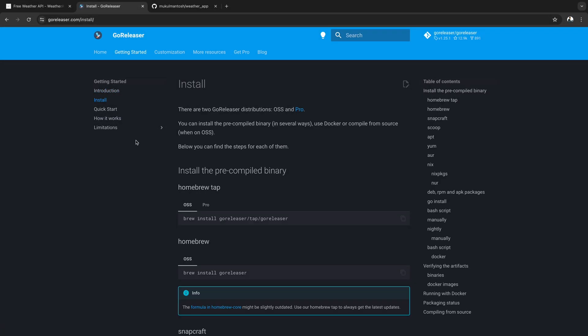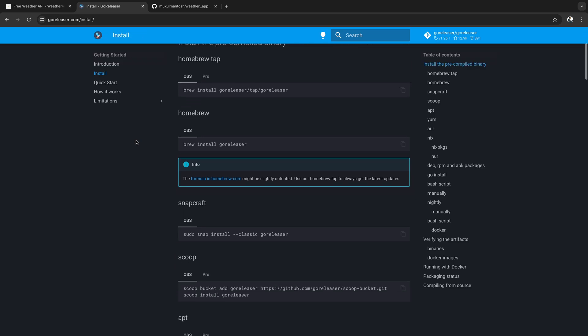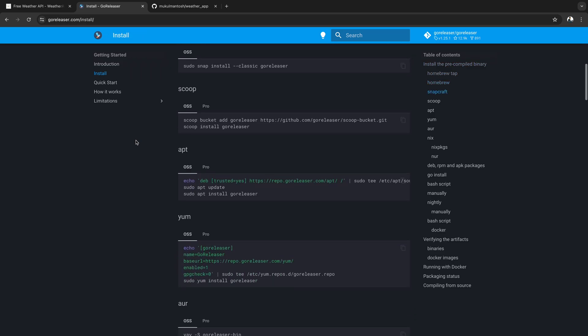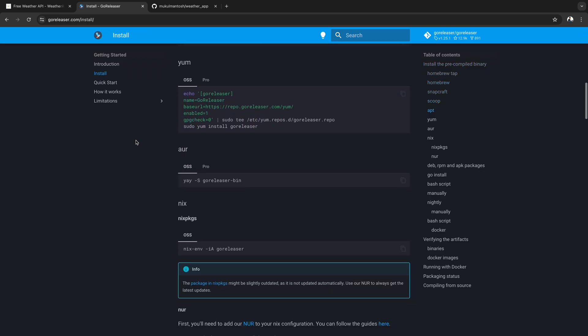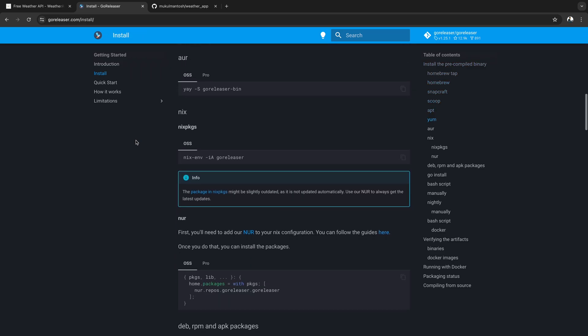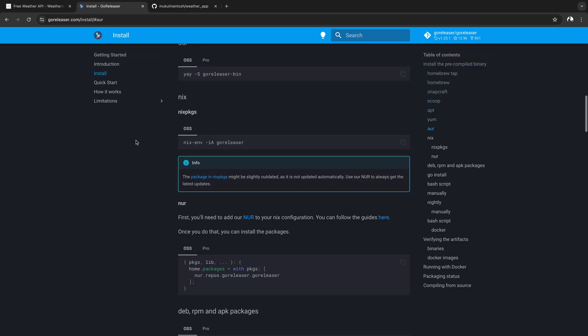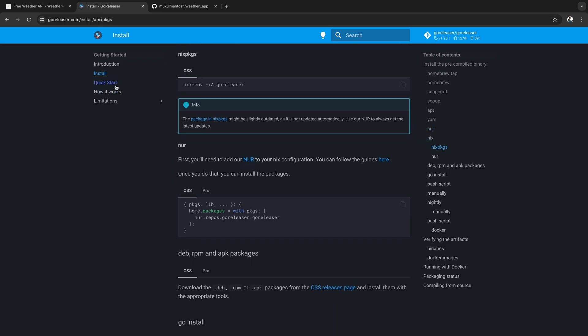I suggest referring to the official documentation — it's very clear and straightforward to set up. Ensure to install GoReleaser. I'm currently using macOS, which is already configured. They've also provided options for Windows and Linux.